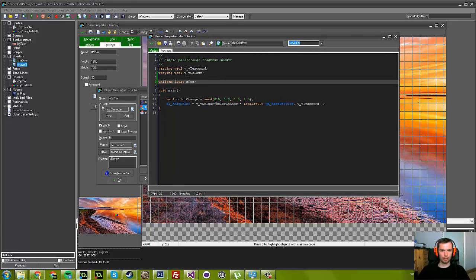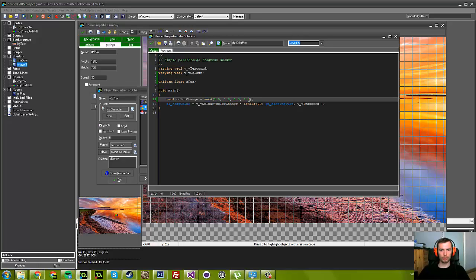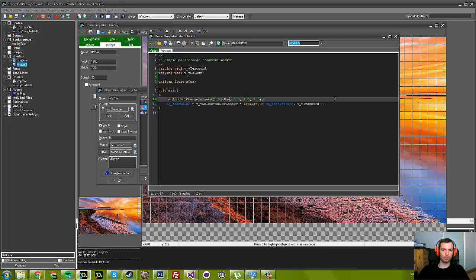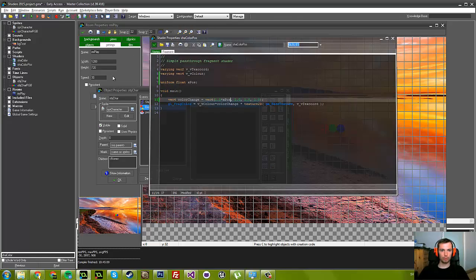For this color change, it's just 1s for everything. Let's say the red value is 1 times xpos. That means when I'm all the way to the right in the room, the red value is going to be 1. And the further down to the left I go, it will remove the red color.